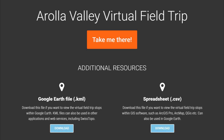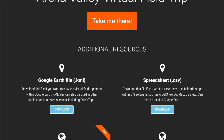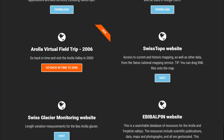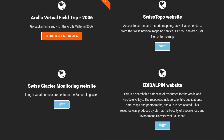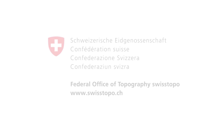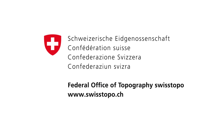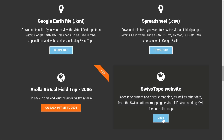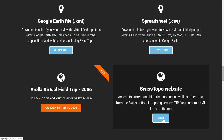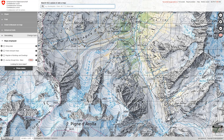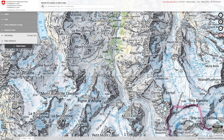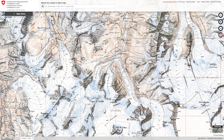Each virtual field trip includes links to supporting resources such as maps, satellite imagery and GIS data. The Swiss examples are particularly well supported in this respect with data on glacier recession, old maps and old photos. The Swiss topo site is fantastic and is a great complement to VR Glaciers.